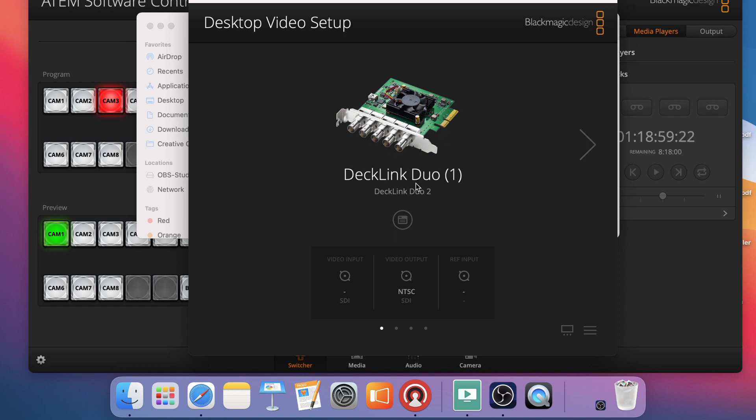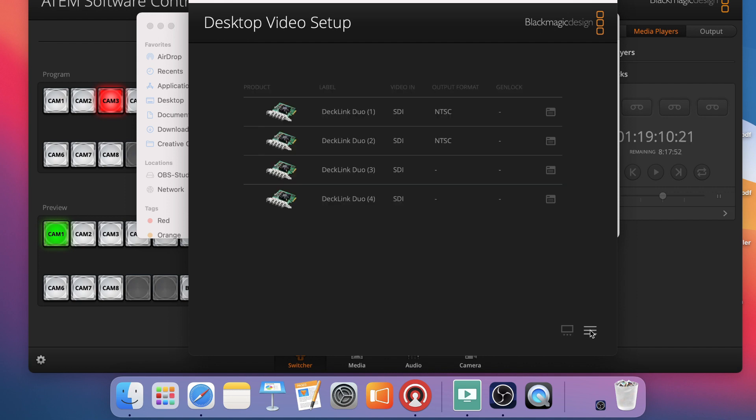And then you'll notice I have the Decklink Duo plugged into this computer via Thunderbolt. So it recognizes the card. So I can now set it up. I have two different views. I've got Standard View and then All Input View where it shows me each of my SDI connector inputs. This is where I like to do it and set it up so I can see all four.